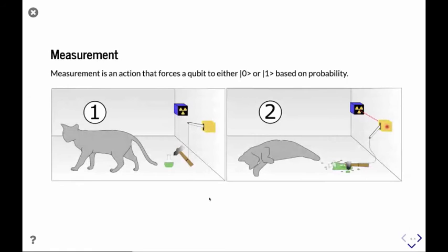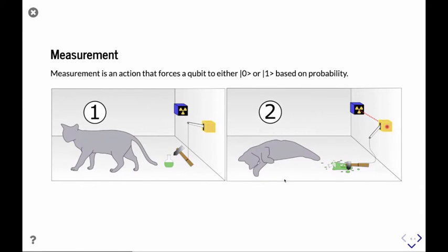As demonstrated in this figure, previously we are imagining that we could see the superposition of the cat being dead or alive. But in reality, when we try to observe a quantum state, you can only see one of the outcomes. It's either dead or alive — you've never seen a cat that is dead and alive at the same time. It's the same for our quantum circuits.